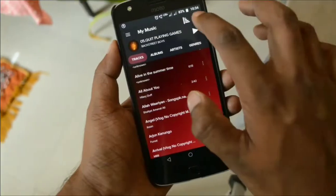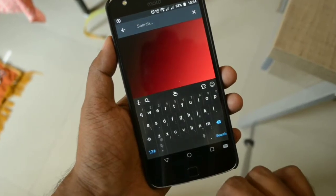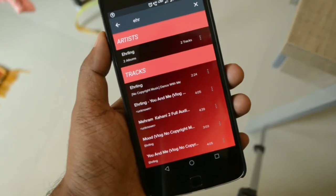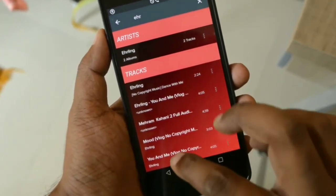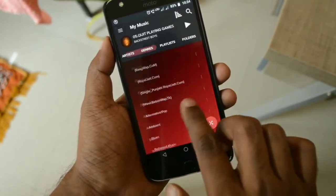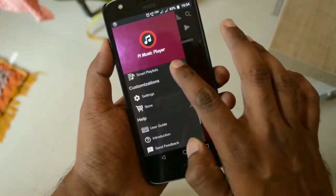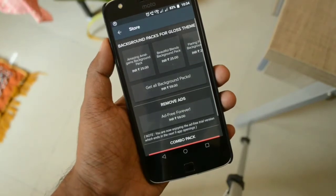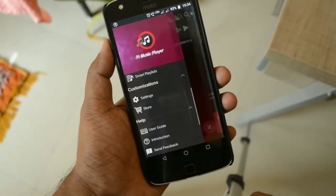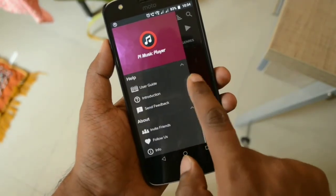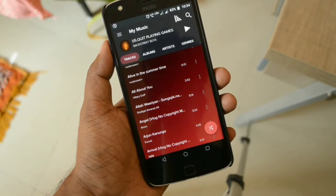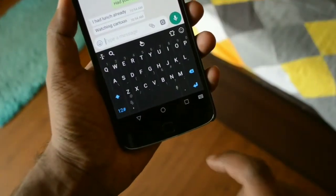I tried out the search feature and it works really well. If you can't find your song, you can use the folder tab at the end to access music directly from your phone storage or SD card. The version I'm using is a trial version; a paid version lets you download different themes and remove ads, but in my opinion the trial version is very much sufficient.